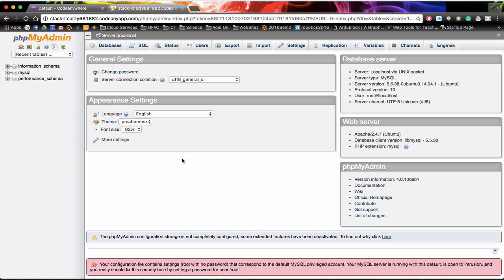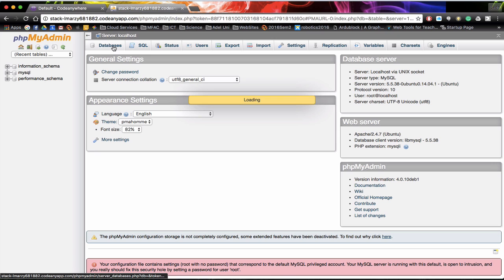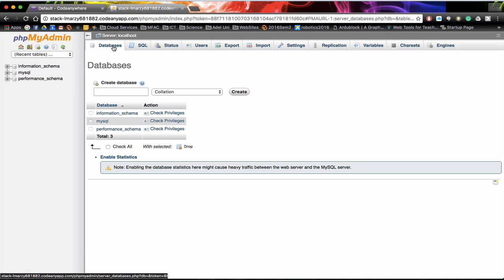The first thing we are going to do is actually establish a new database. So we are going to click on databases. In here we can actually create a database. We want to create a database for usernames and passwords and we are going to call this LDAP.